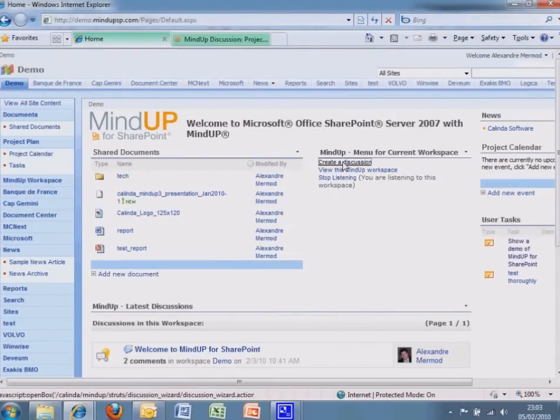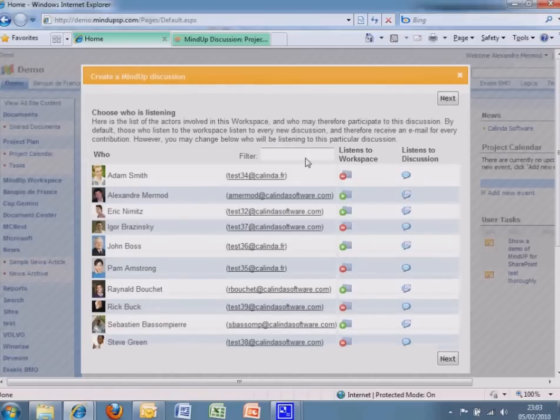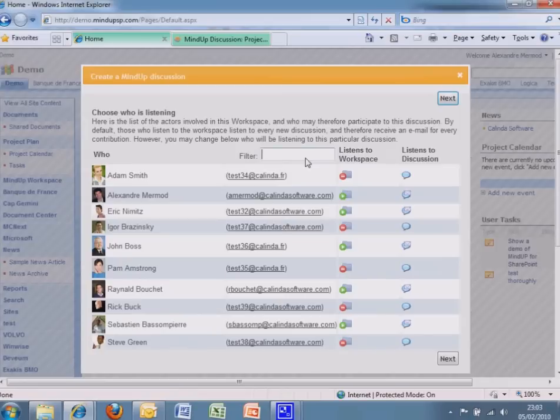Start an email discussion from your email or from a SharePoint site. Select recipients or add external email addresses.